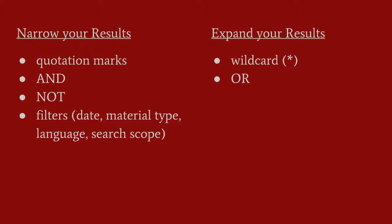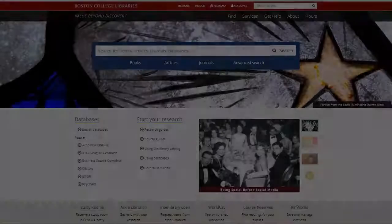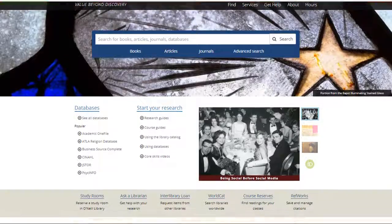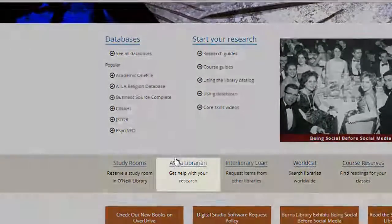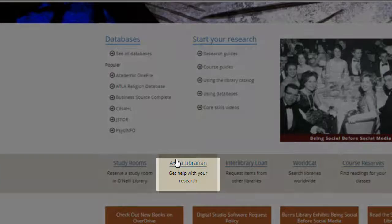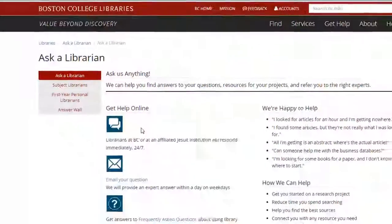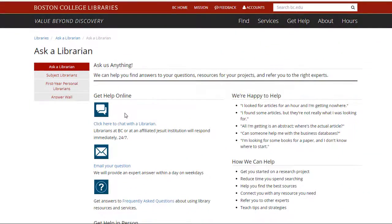Your research will go more smoothly and more enjoyably if you approach it with a spirit of exploration. And remember that if you need any help, librarians are just a phone call, text, email, or short walk away. Happy searching!